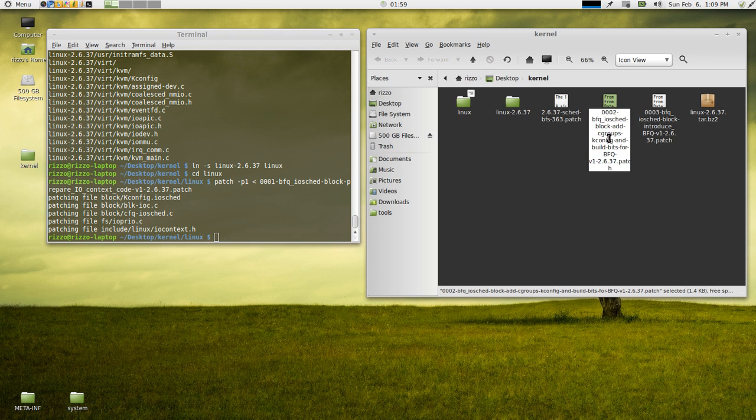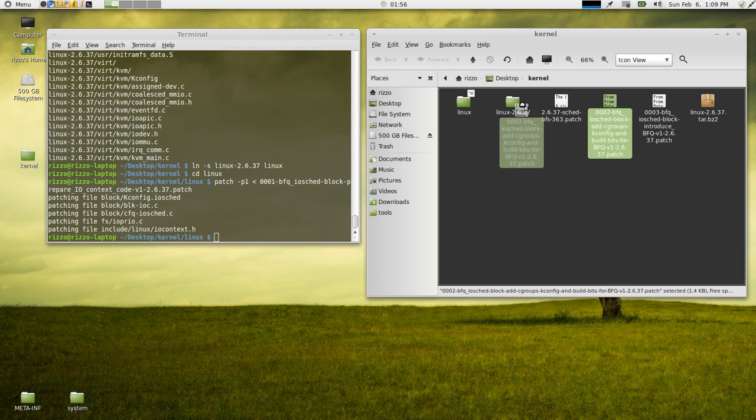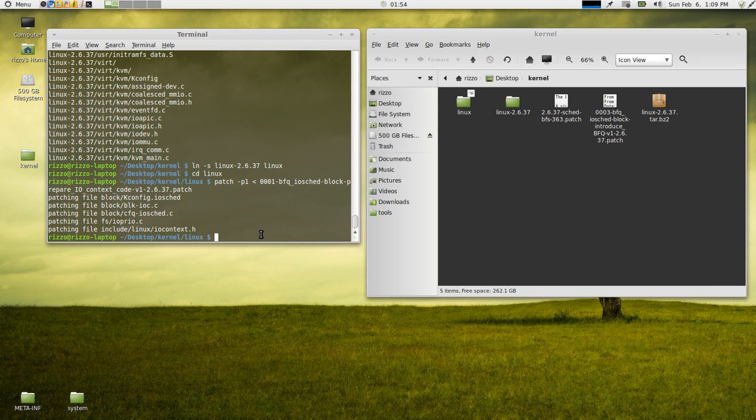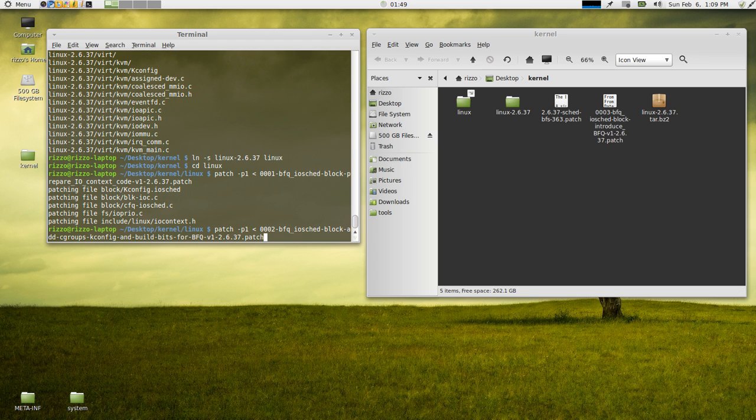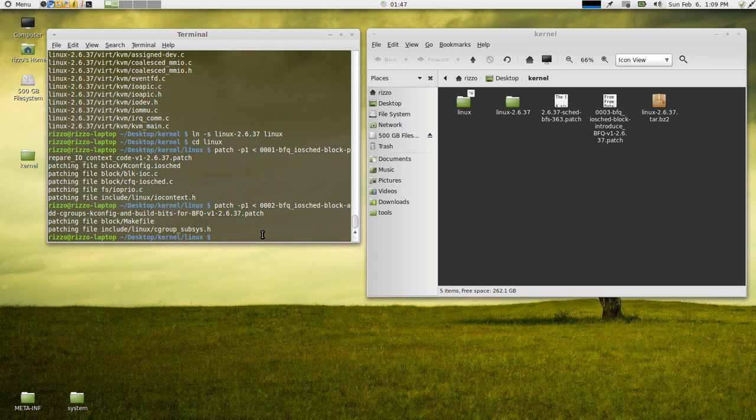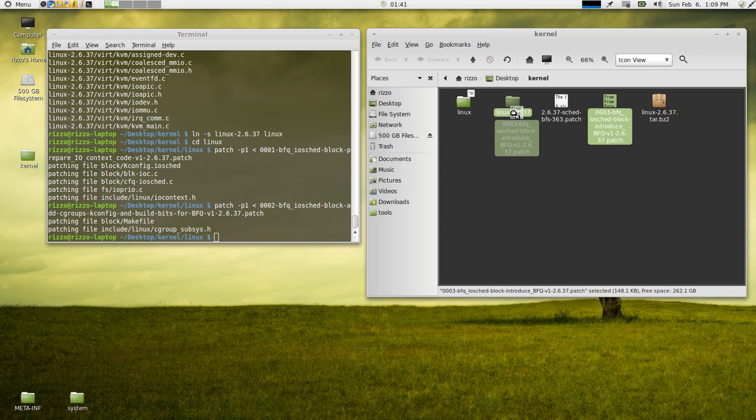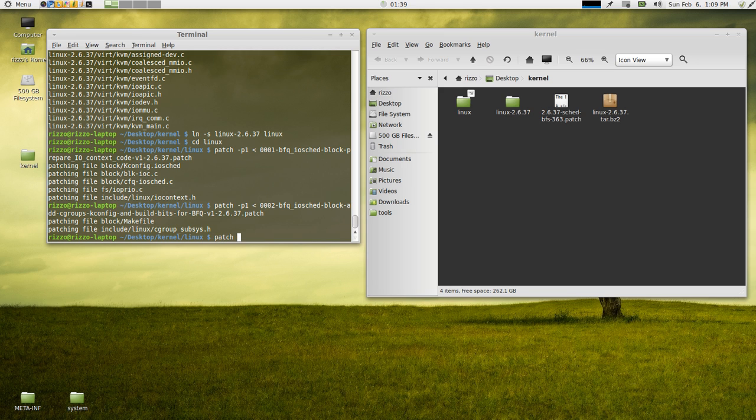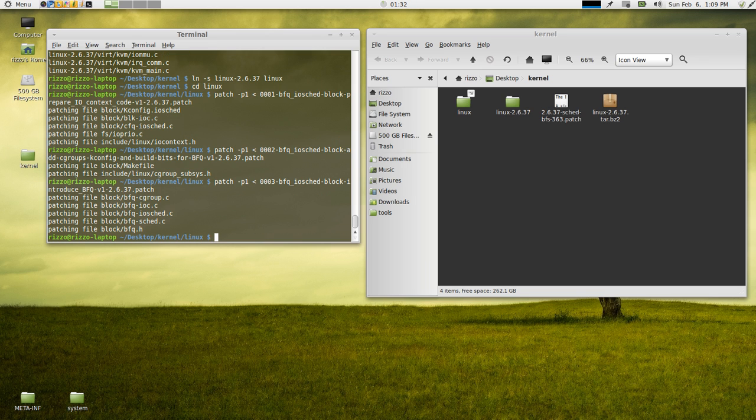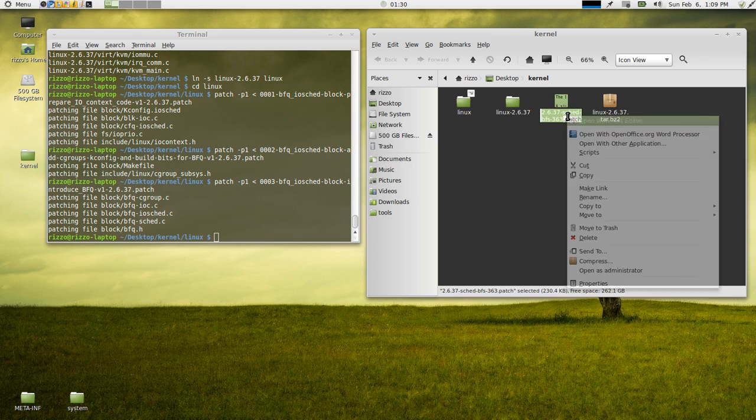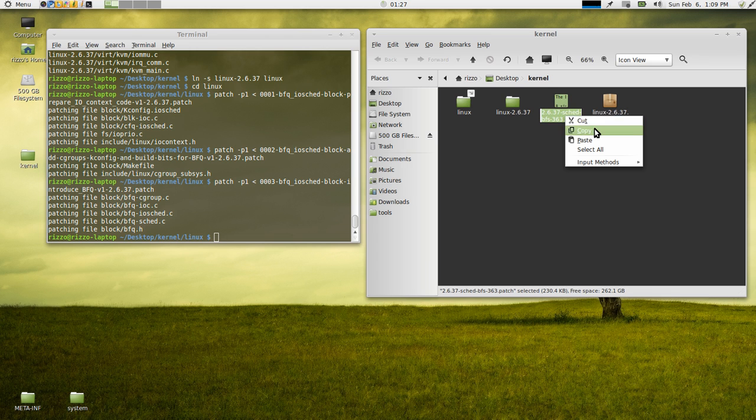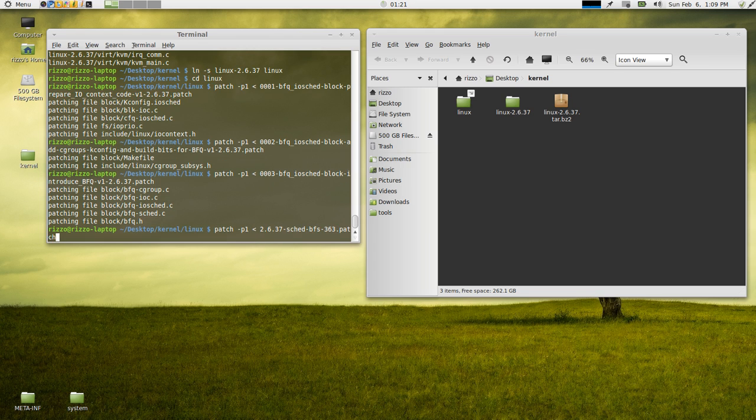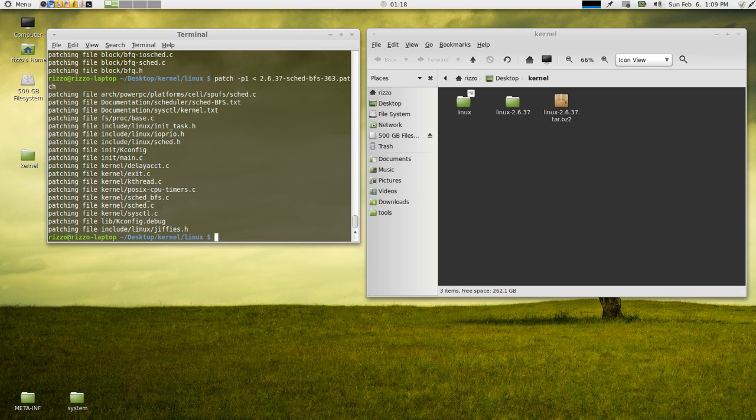So we're going to go to the second BFQ patch now. Again, patch-p1. Second patch went through just fine. And now we're on to the third patch. Third patch is good. And last but not least, the BFS patch. Very good. All of our patches have been applied successfully.